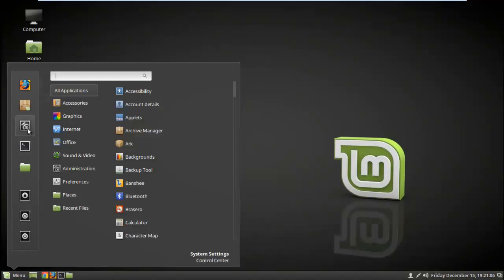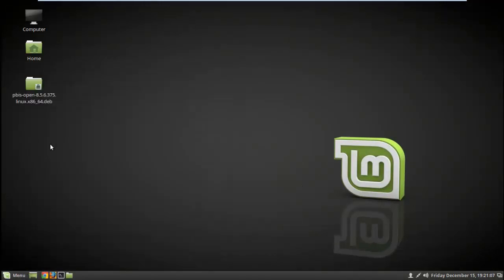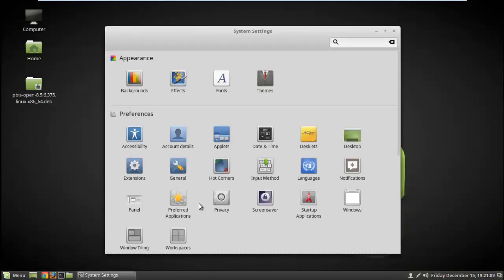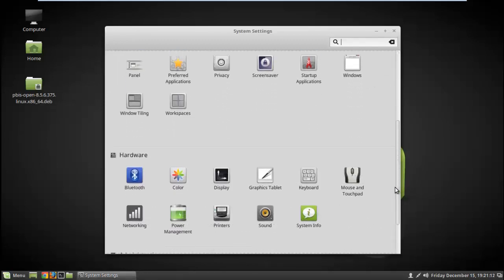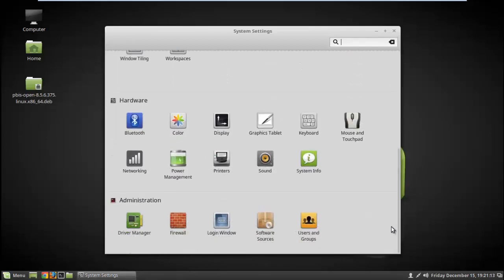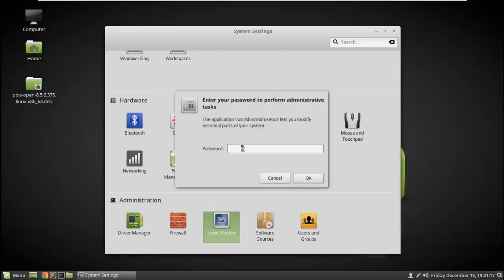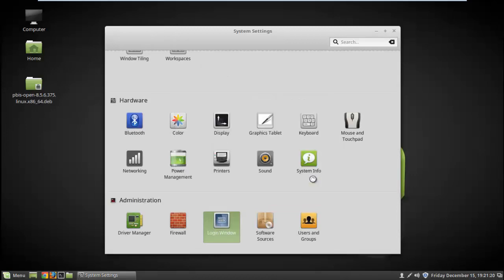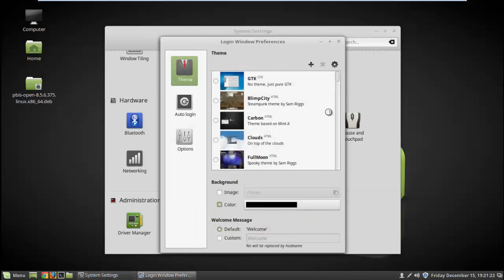You have to select the themes. I will suggest you the best theme. Just scroll down and select the theme which I'm telling you. It will display you the login screen and hide all the users which you can see on the login screen.